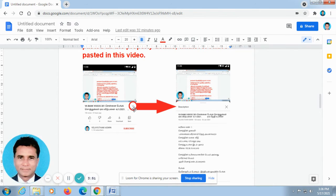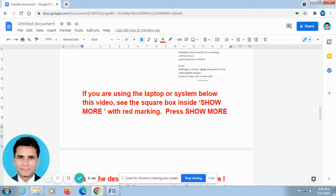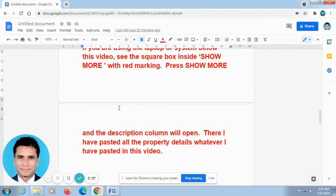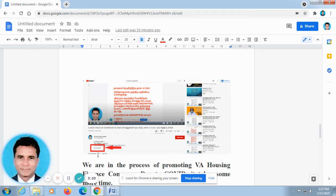There you can get all the information and details. When you open the video on a computer system or laptop, when you open our video, it will be looking like this. Don't go for full screen. In the off screen, below this video, you can find there is an arrow mark — just press 'Show More' automatically.